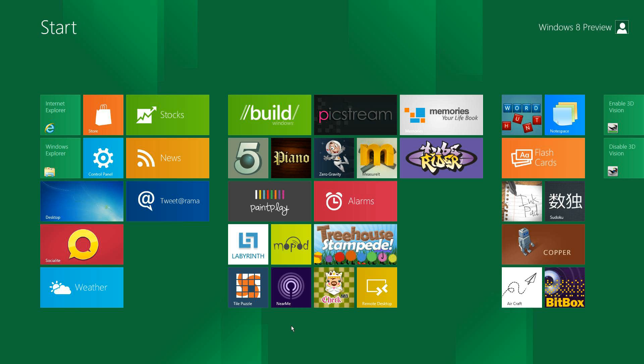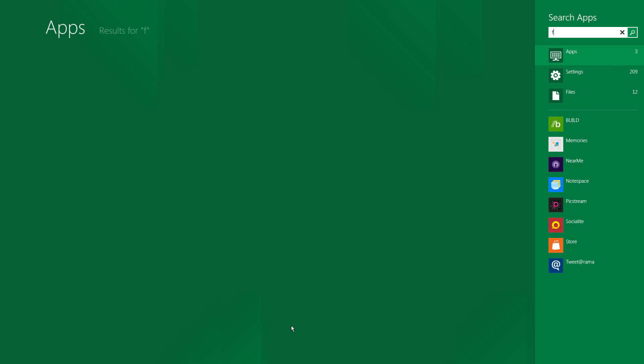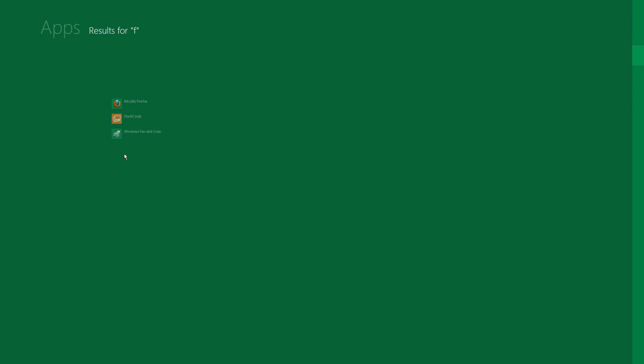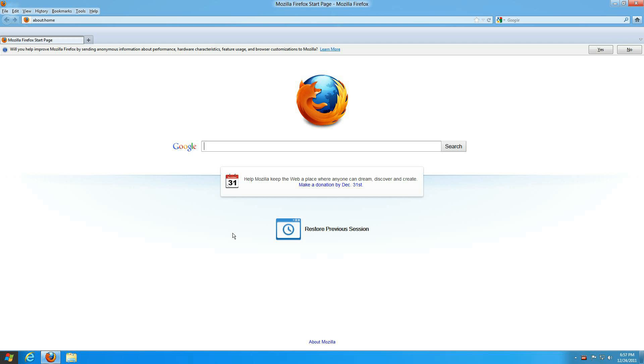Probably the quickest, easiest way to find apps is to start by typing on your keyboard for the app that you're looking for. For instance, I'm looking for Firefox, I put an F, there it is, it opens it up.